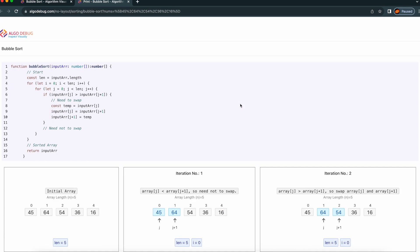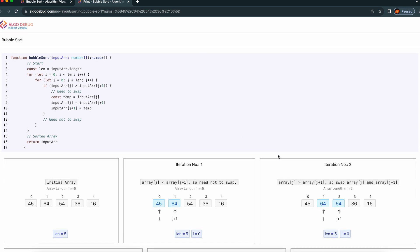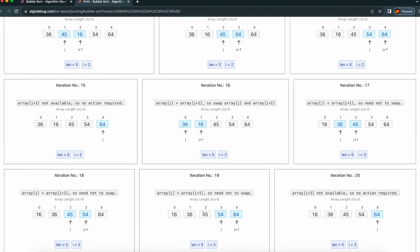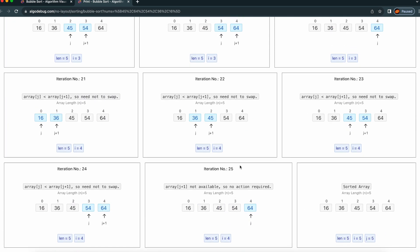The only problem with this Bubble Sort algorithm is that the iteration count is huge. Right now we took the example of an array of length five, so it ran 25 iterations.